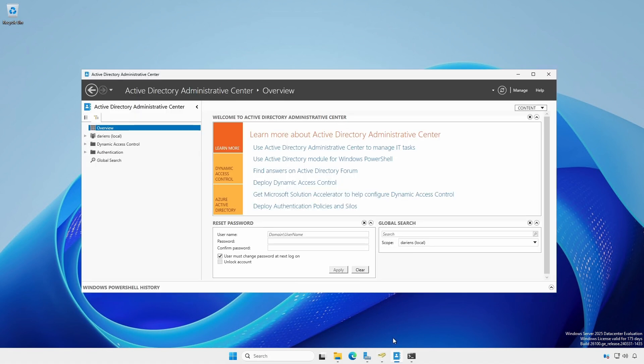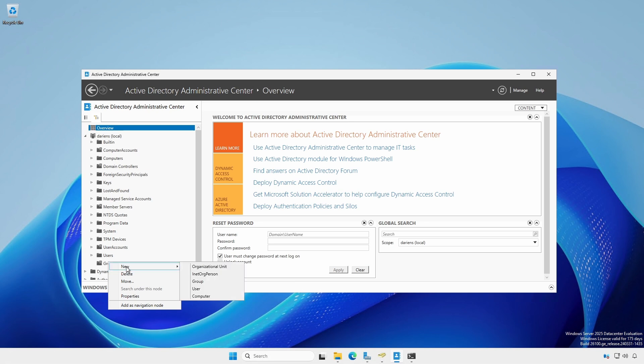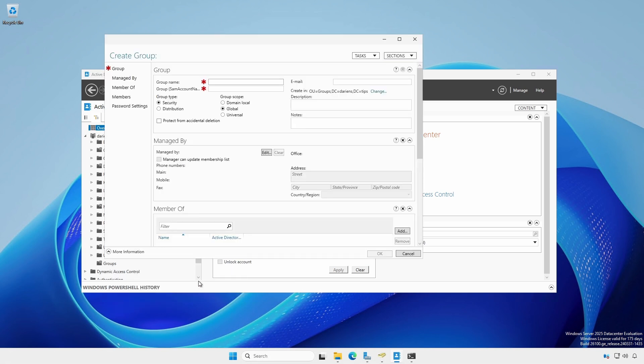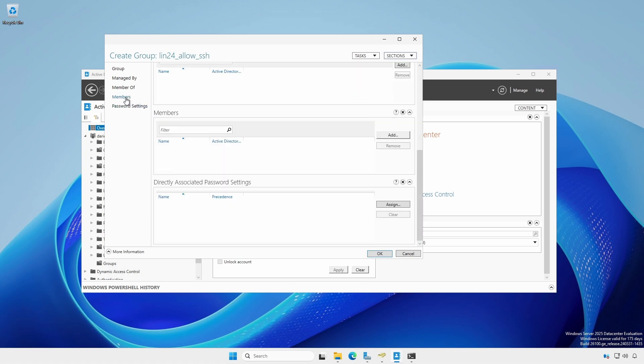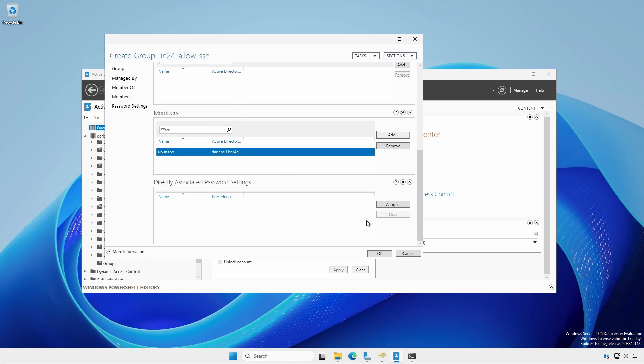Using Active Directory Administrative Center, with the Tree View enabled, expand the domain, right-click Groups, New, Group. Provide a group name, click the Universal radio button, click the Members section, and add domain members. Click OK when completed.